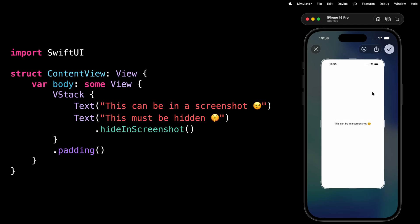And if you were wondering, yes, the view will also be hidden in screen recordings. Now, before we end, one word of warning. If you end up using this code and you want to test it in the simulator,